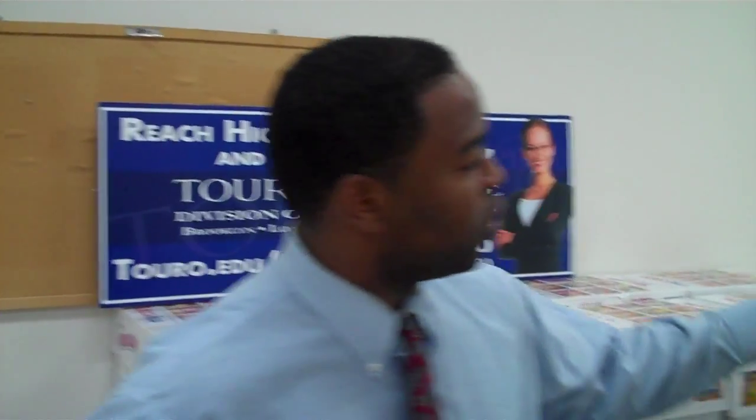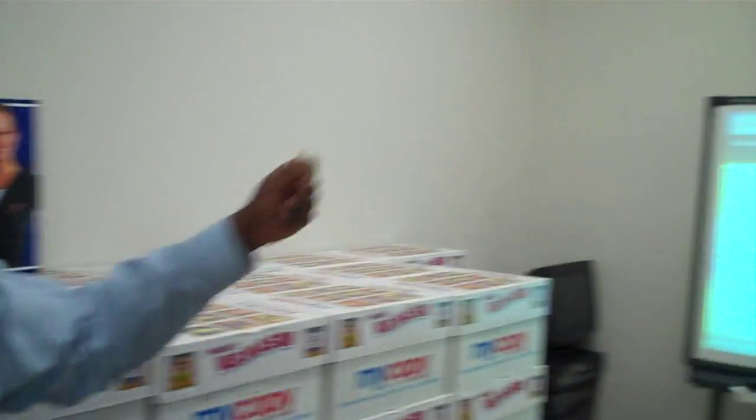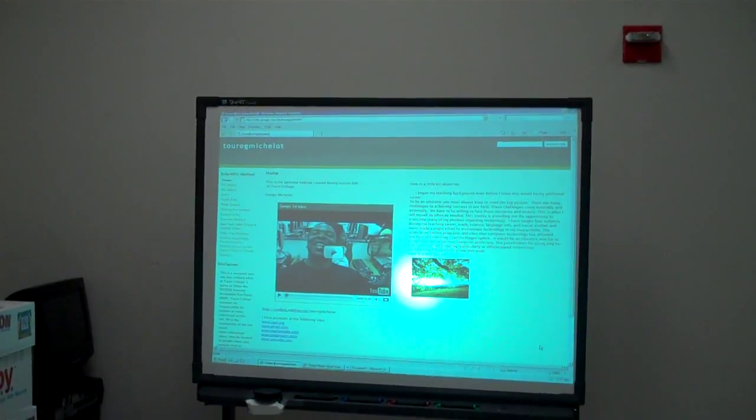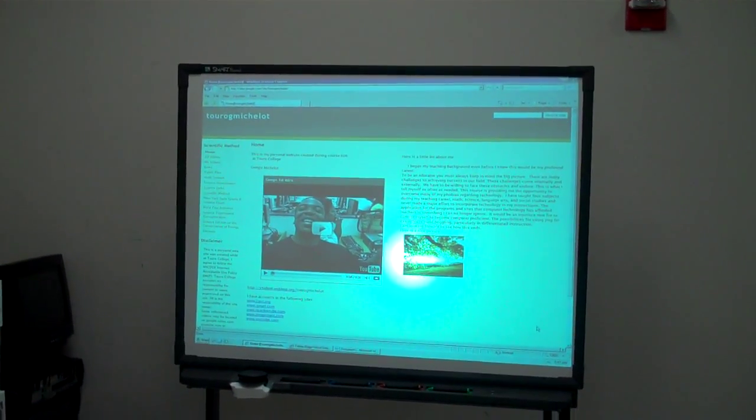Hello, everyone. My name is Gems Menchelot, and we're going to be doing a science experiment where we're going to be explaining the difference between energy transference and the connection between matter and energy. You can reference this material on my website, which contains a lot of educational materials.